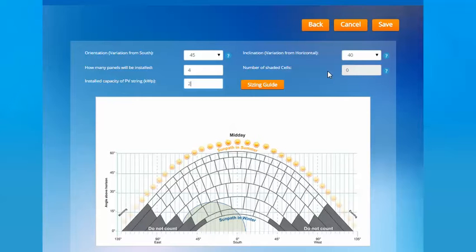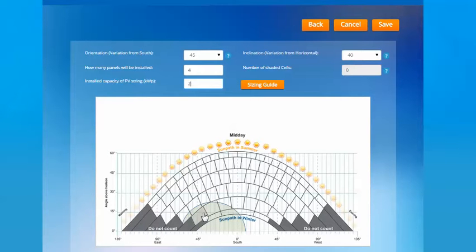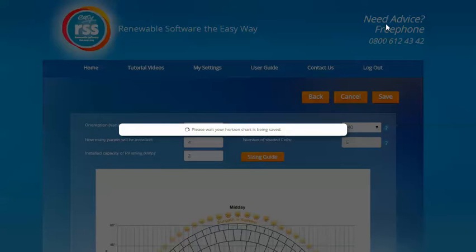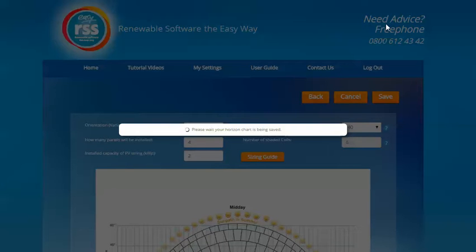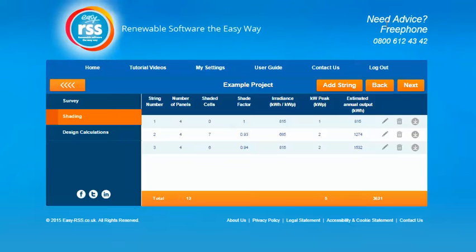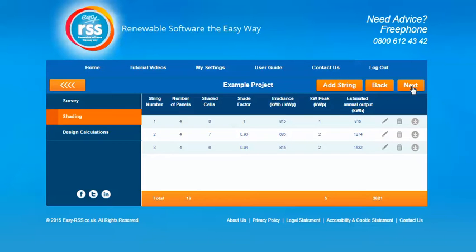Then you have a number of shaded cells. You can't add the information directly into it, you need to select the shaded cells on the sun path diagram. So any areas that are affected by shade just click on the cell it would be affected and this will increase the number of shaded cells for you here. Once you're happy with all that information press save and it'll save that information for you. It'll take you back to the shading section. As you can see there's three strings so far added and you can add up to four strings. Once you're happy with all that information just press the next button.